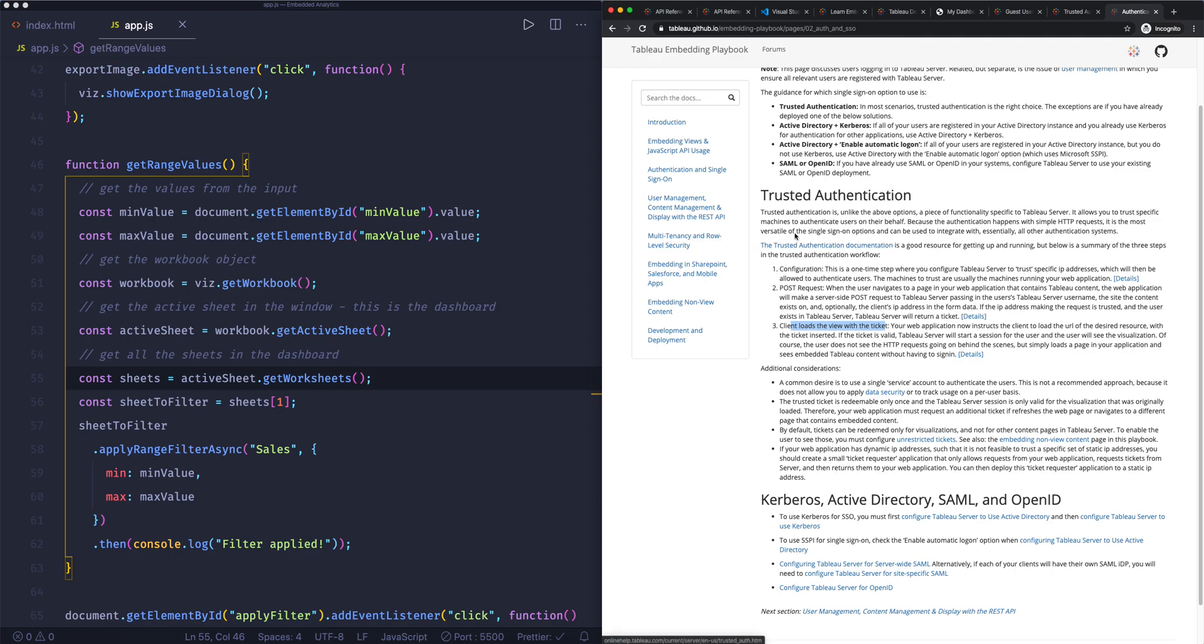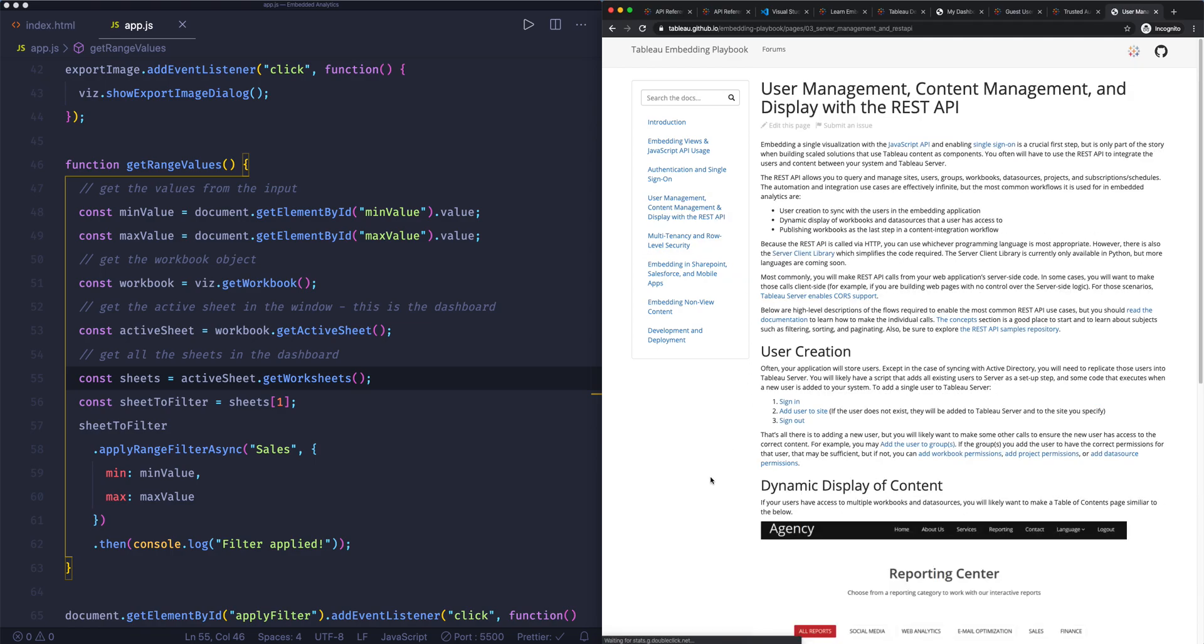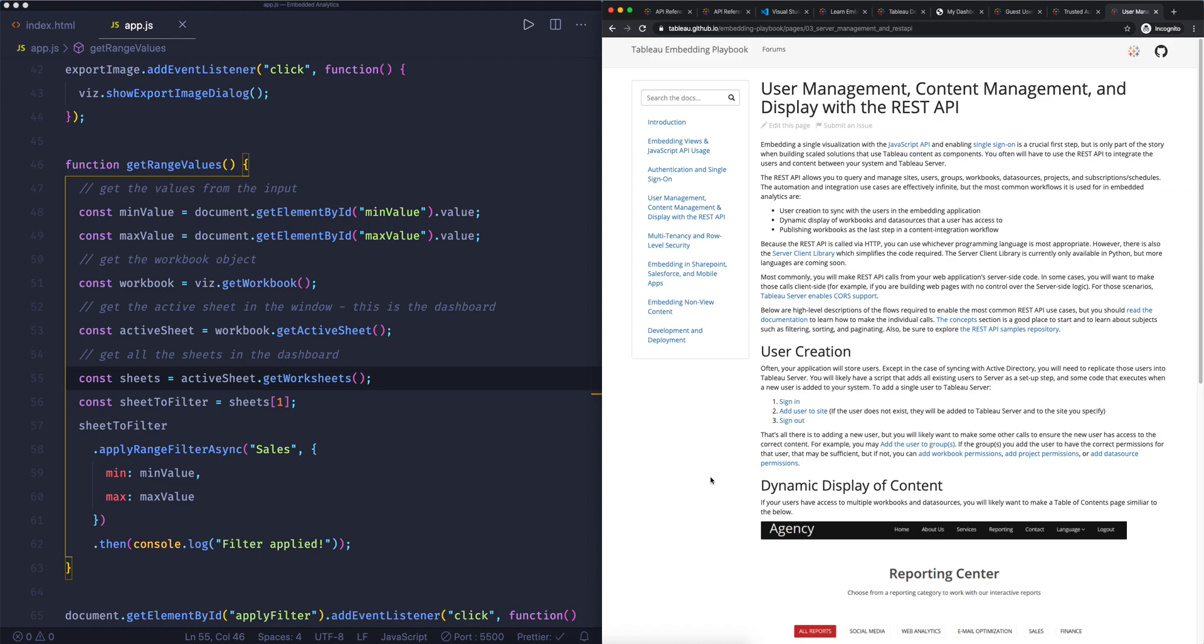One of the other things to mention around embedding in Tableau is around user filtering. So in Tableau, you can set up user filters. Those user filters also propagate down to the dashboard that you're embedding. So if you do and set up a user filter in Tableau dashboards, those people that also log in to the server then see the content that's only relevant for them.